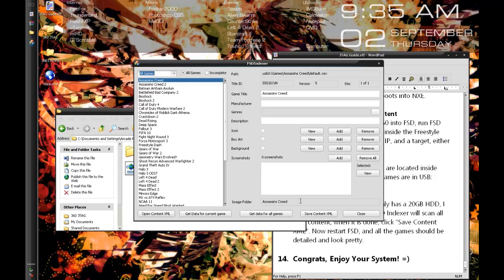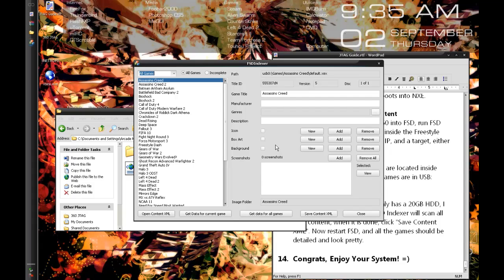Save content XML. Once you do so, it'll ask you to reboot your Xbox. Click no actually, because it doesn't work. Like it'll crash your box. So just click no on that. You can close this. Go restart Freestyle Dash and everything will look nice.